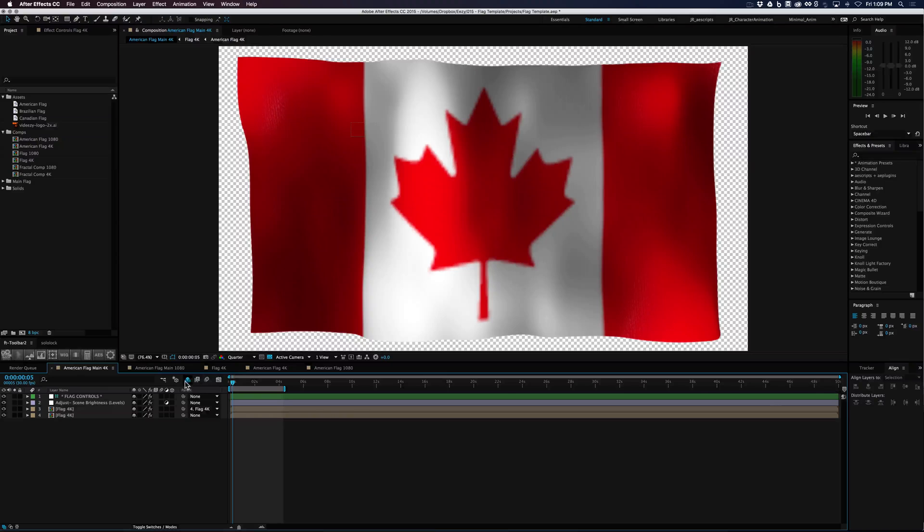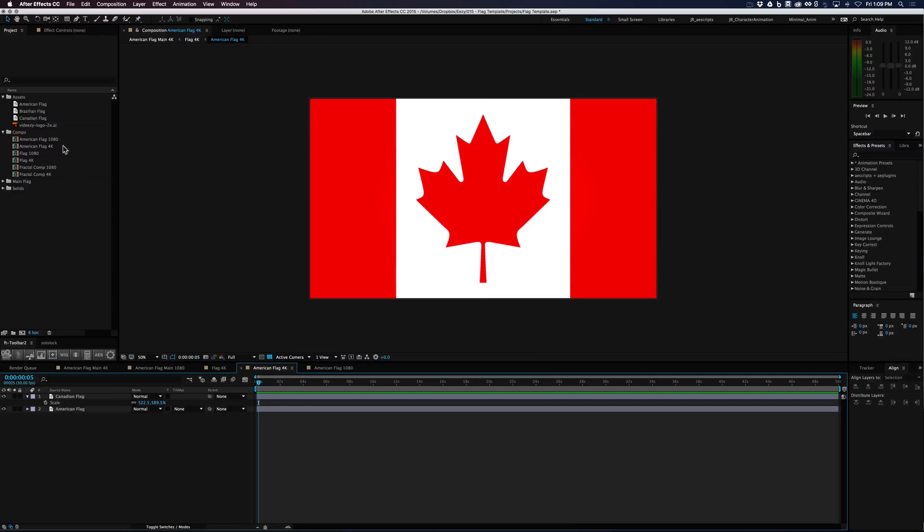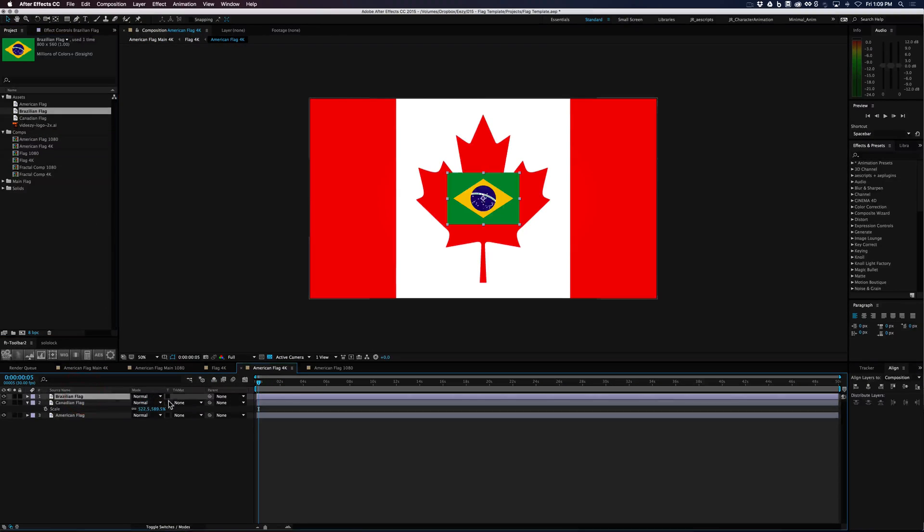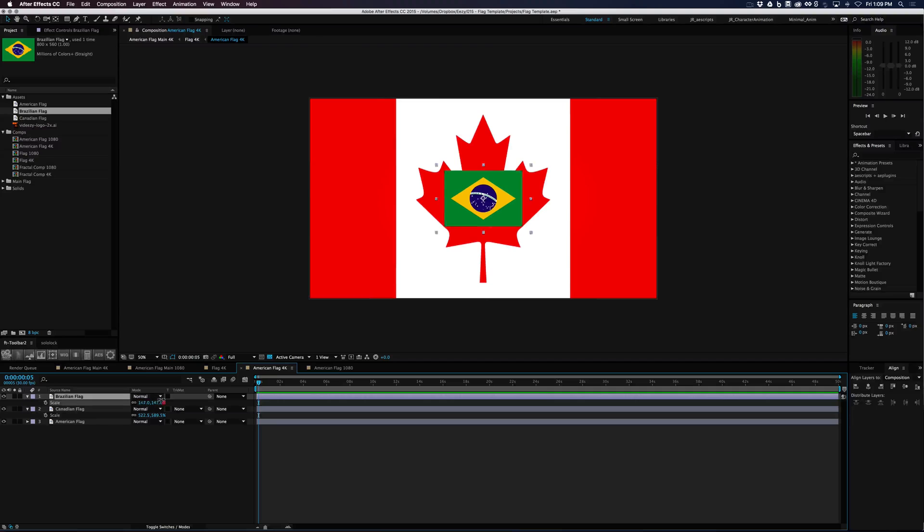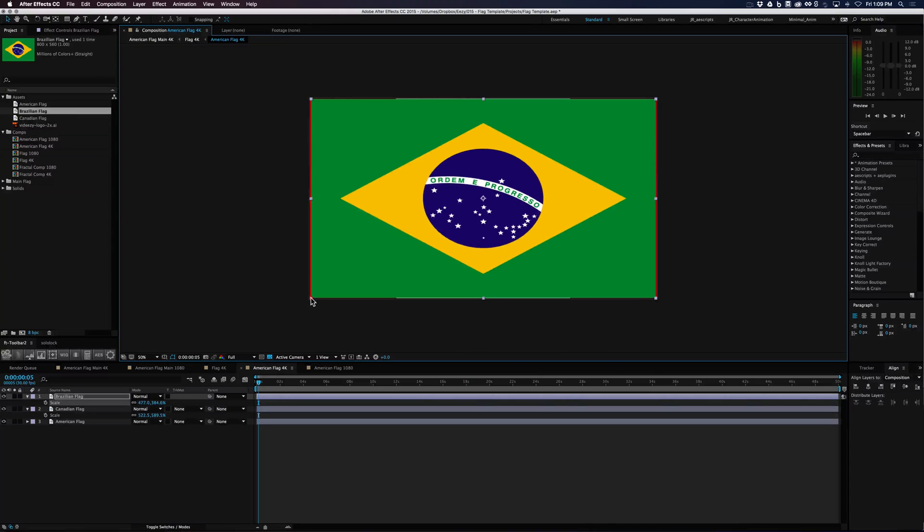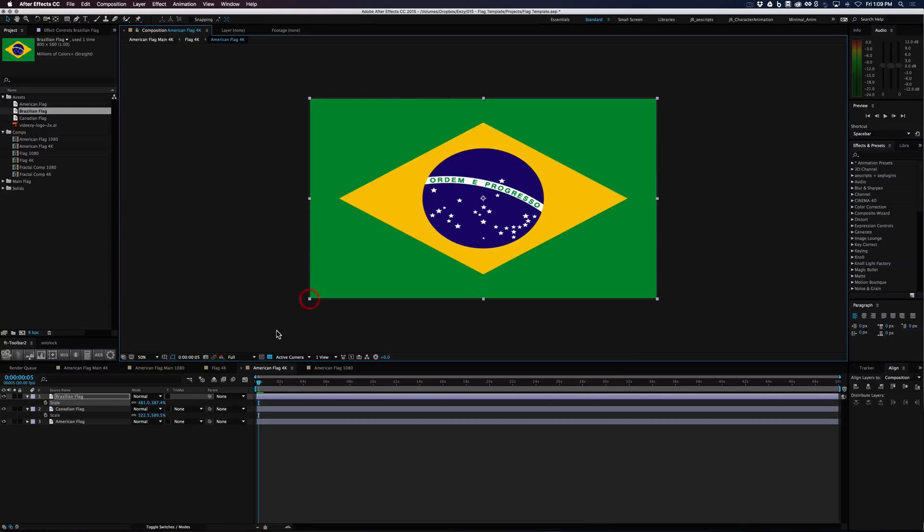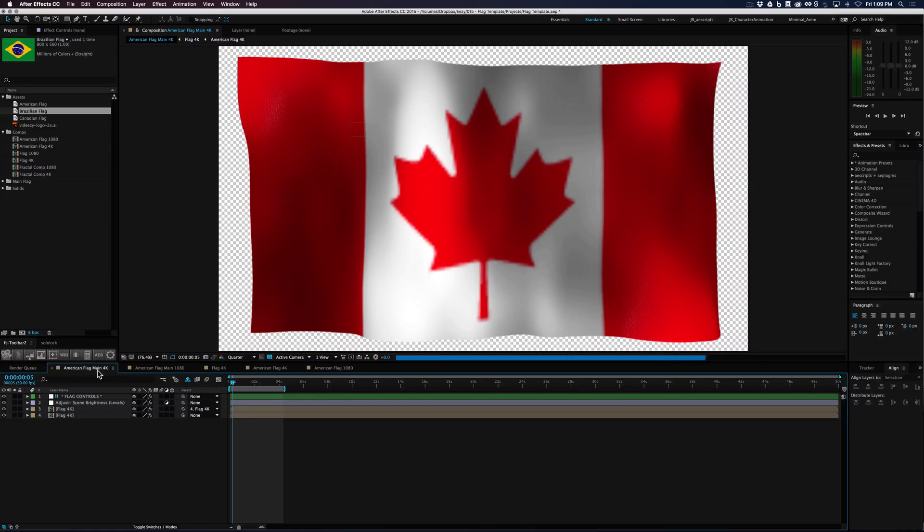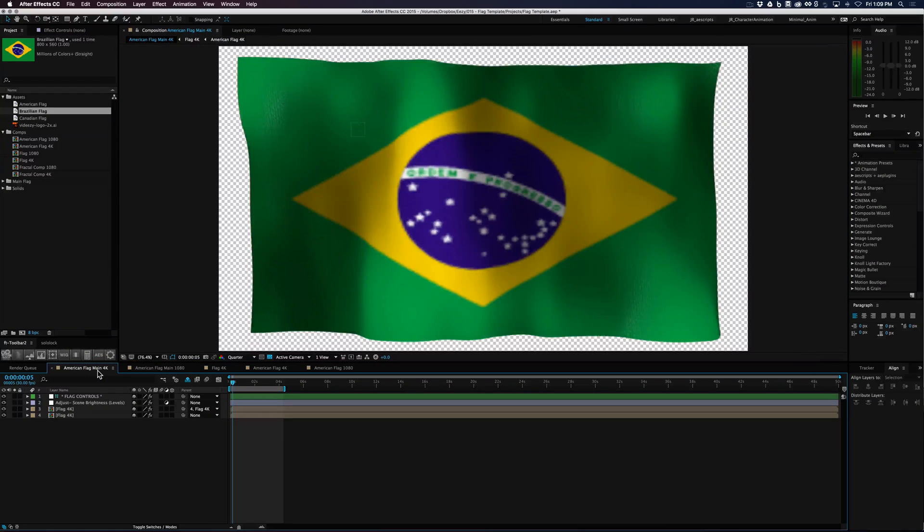And we could do the same thing for let's say the Brazilian flag. We could bring the Brazilian flag in here and do the same thing. Fit it to the edges and go back and take a look and there you go.